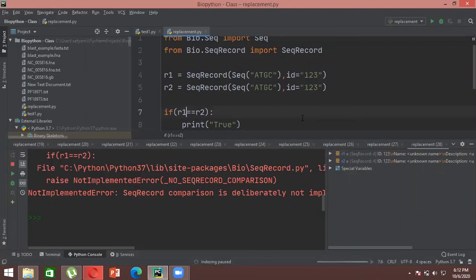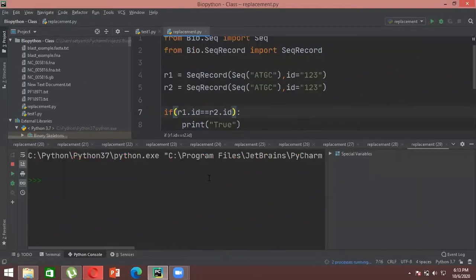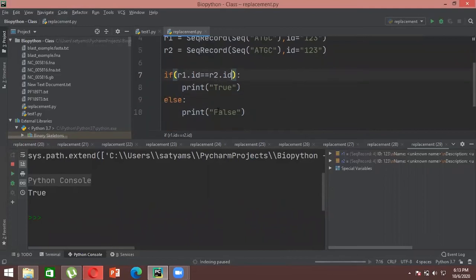It is better to compare one thing at a time — like the ID of two records, or the sequence, or the name. What you need to do is specify in the if-statement what you are comparing. For example, 'if r1.id == r2.id, print true, else print false.' This is much faster rather than comparing the whole sequence, and BioPython won't run direct whole-sequence comparison anyway.